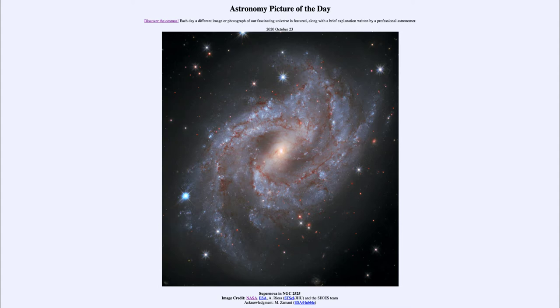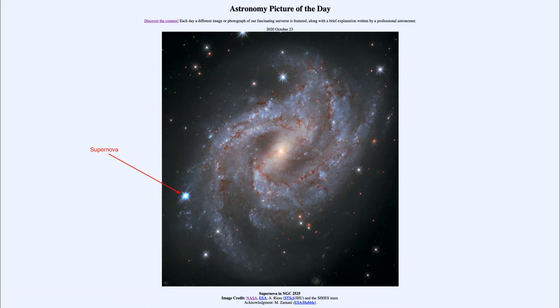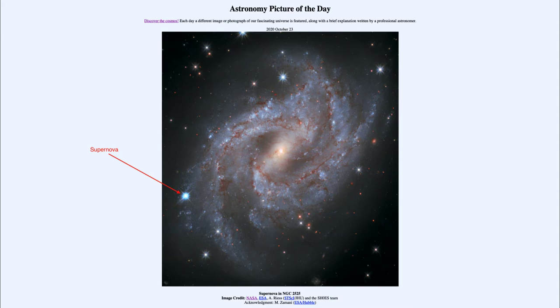One of these stars, off to the left, is actually a supernova that is part of this galaxy, 70 million light years away. Two years ago in January 2018, it was seen to explode.